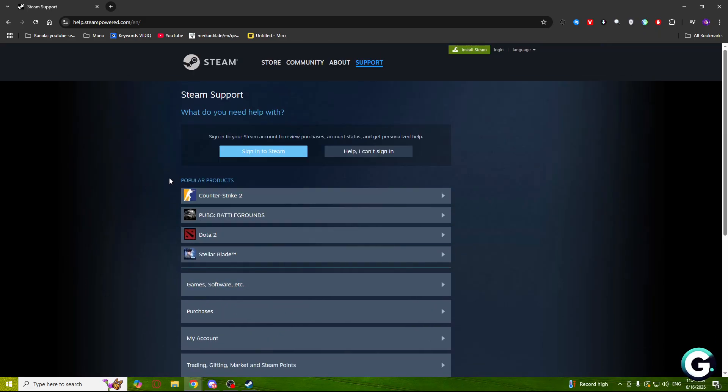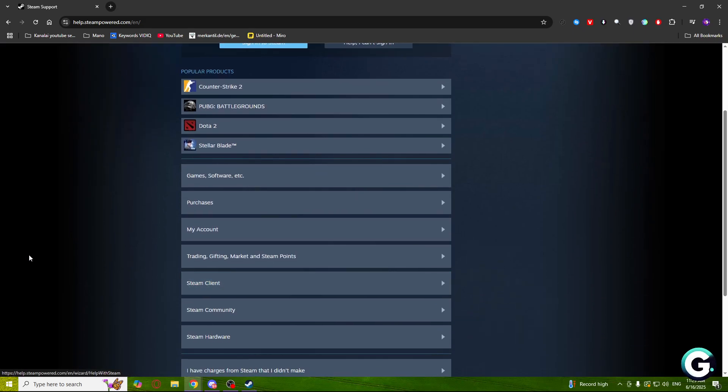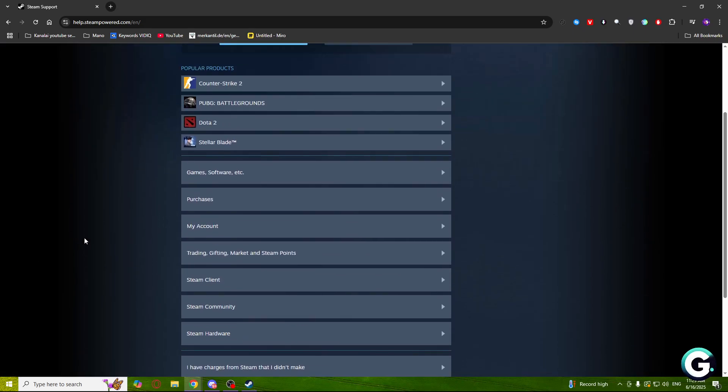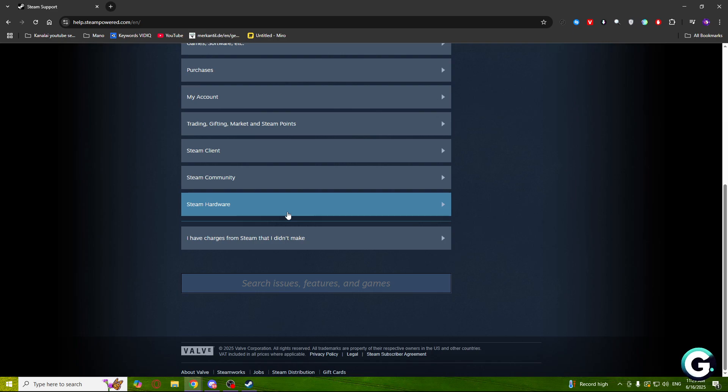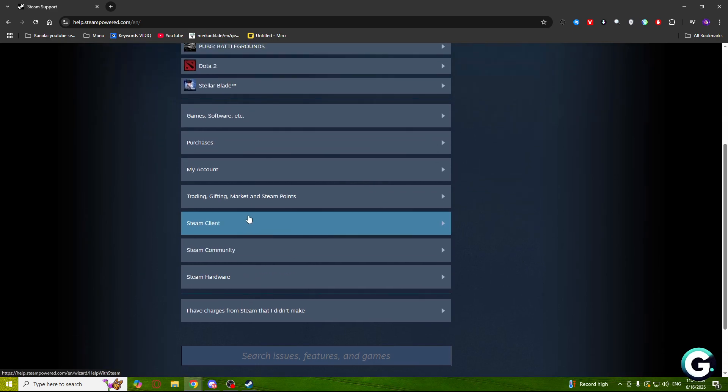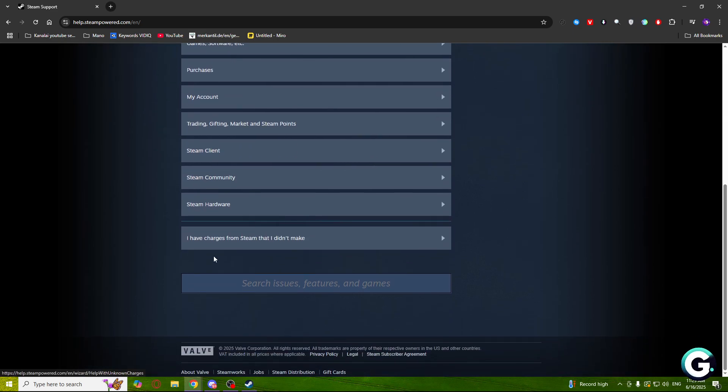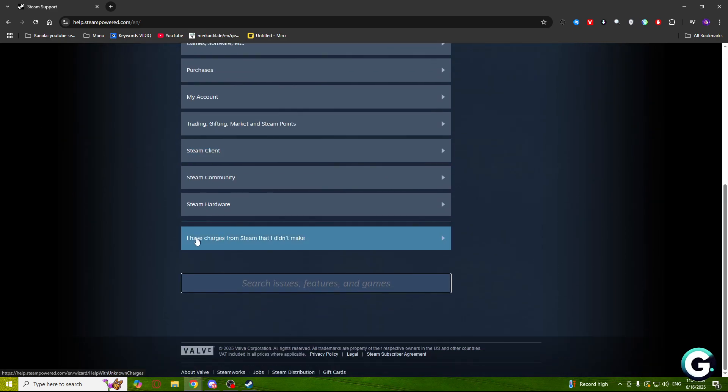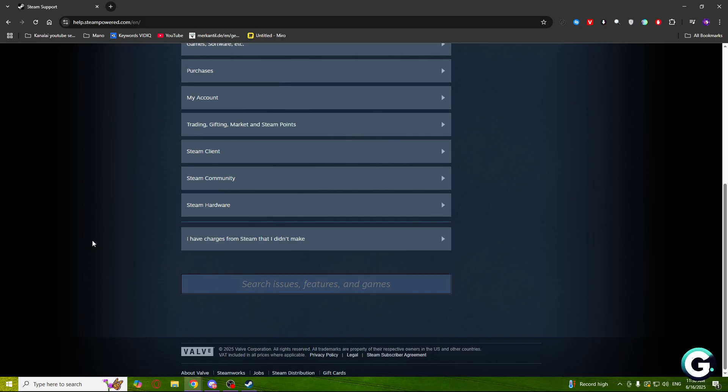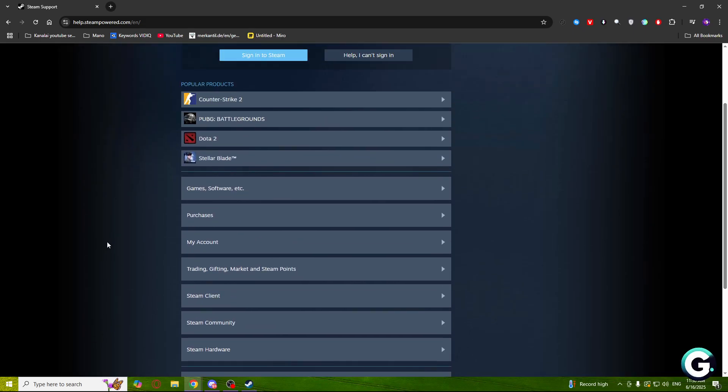As you can see, there are popular products like Counter-Strike 2, PUBG, Dota, and other options if you're having problems with those. If you have any issues that are not listed here, you can search it right here.